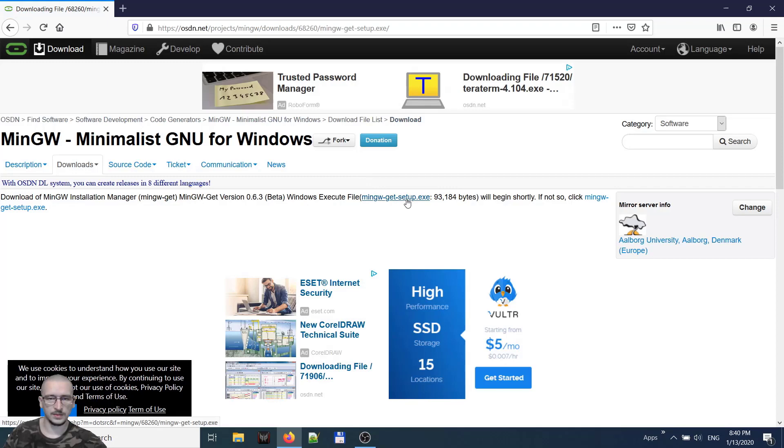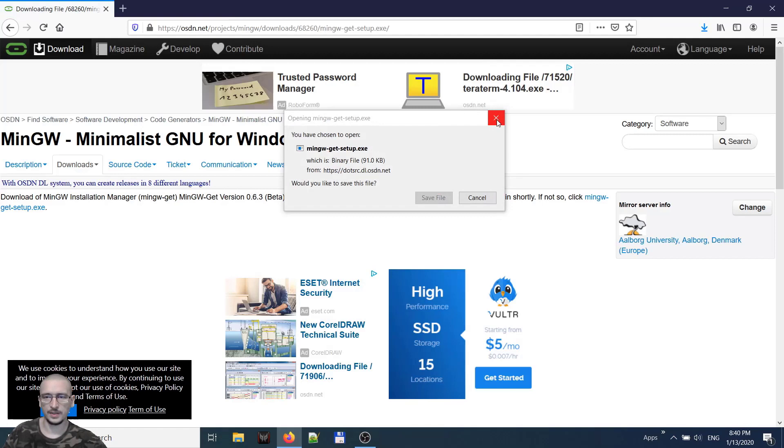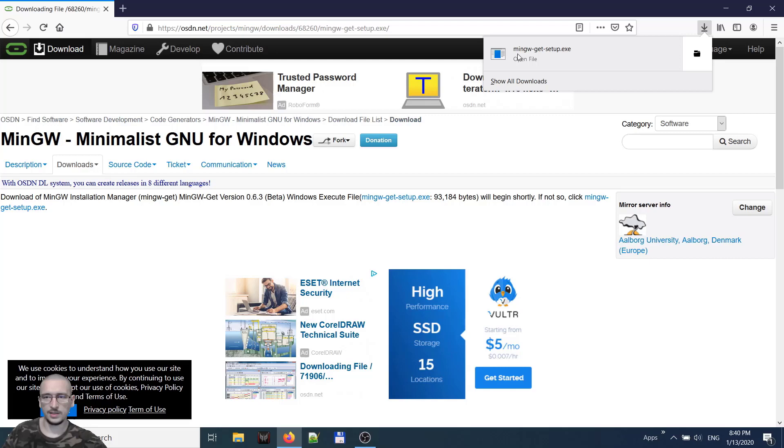And look for a download. We found it. Save the file. We can close it and execute the setup. Close the browser.